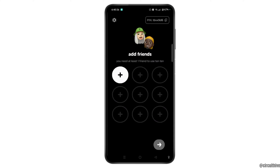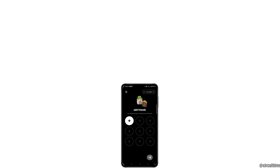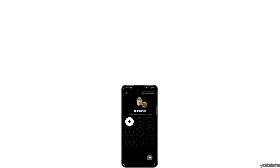Now you have to add friends on the Tintin application, and then you will have successfully created an account in the Tintin app. That's it — that's how you create an account in the Tintin app. I hope this video helped. Thank you for watching and see you in the next video.